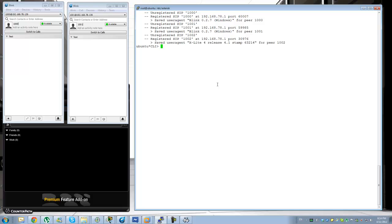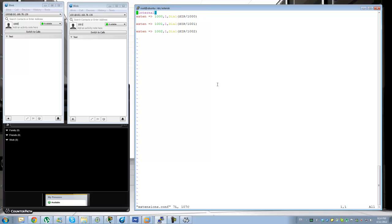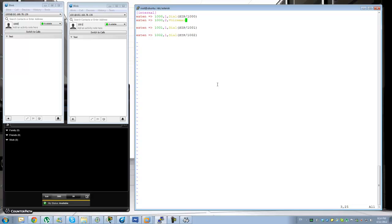For voicemail to work, we need to make some modifications to the dial plan. If someone doesn't answer their phone, we want to route the call to 1000 with a priority going to voicemail.